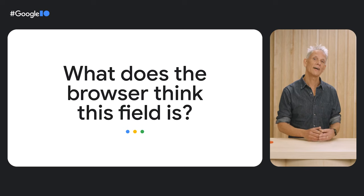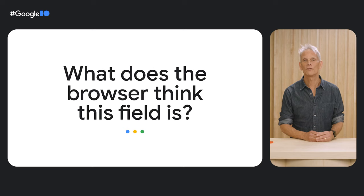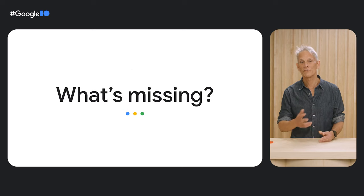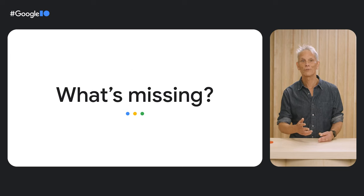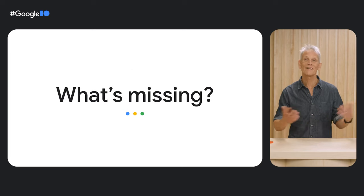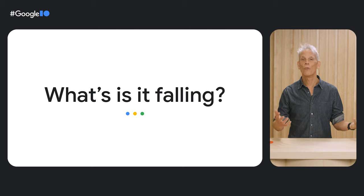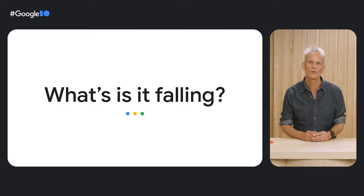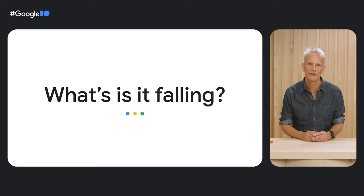What criteria are used by Autofill to fill a form field? Which fields didn't get filled by Autofill? And why does a form field not get filled by Autofill?